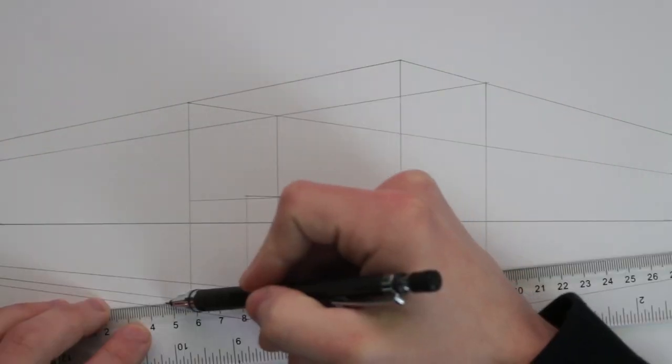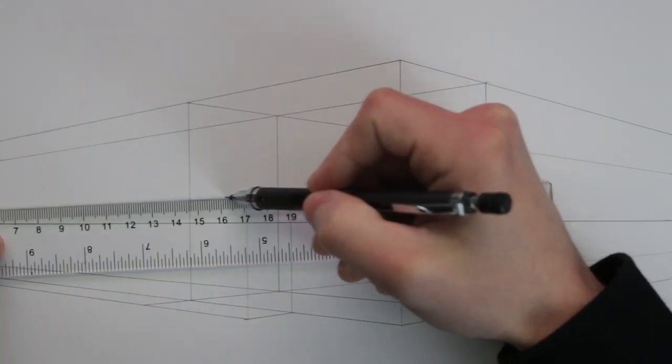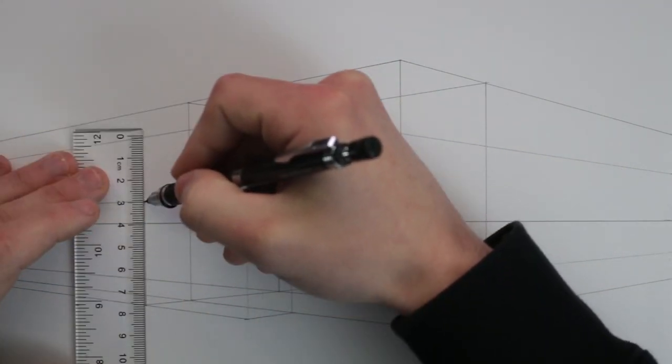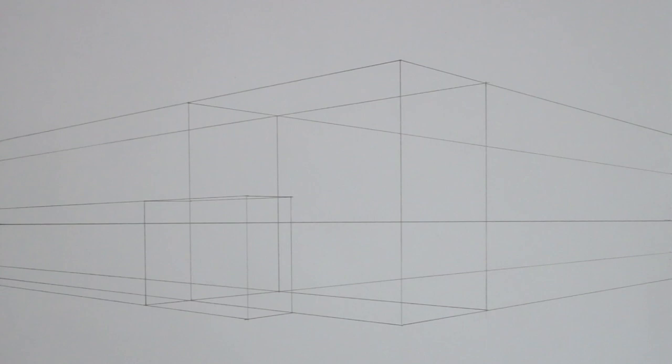So as I draw out these two boxes, I extend my lines to the edge of the page and I also draw through the boxes, giving me a better sense of their form. And by blocking out these boxes, we are already establishing the building's position in perspective, or our position as the viewer.